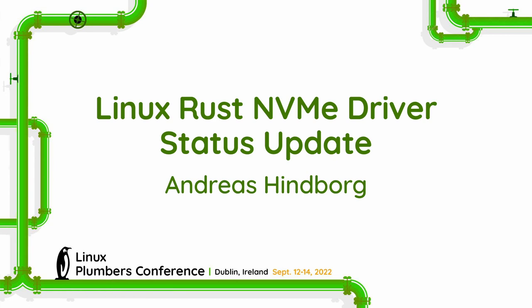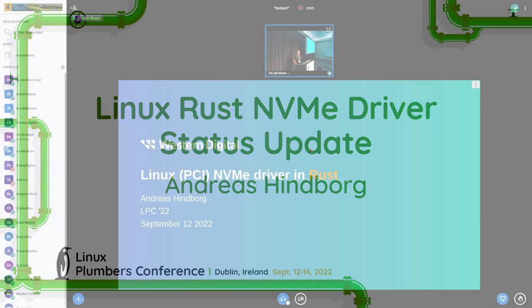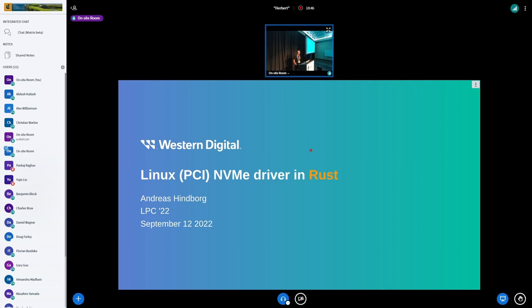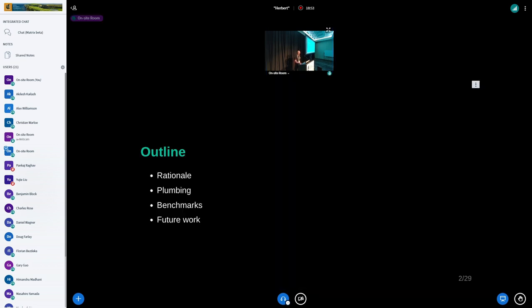Super excited to be here. My name is Andreas and I'm with Western Digital. I'm going to talk about the work I've been doing on an NVMe driver written in Rust. So the outline: why are we doing this, how are we doing it, then I have some benchmark numbers and a little bit of an outlook.